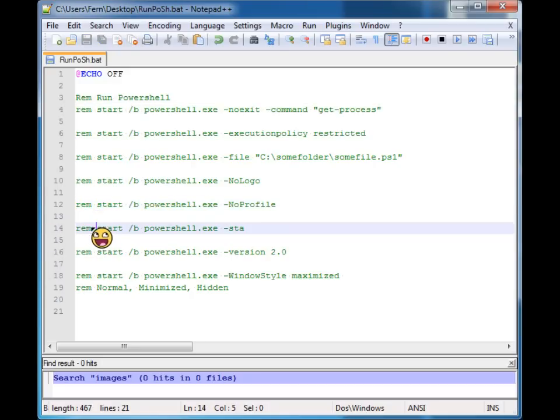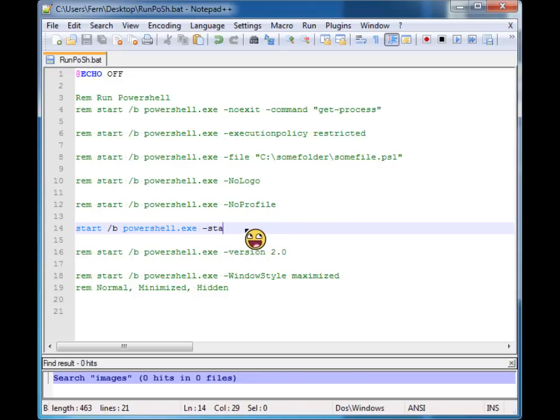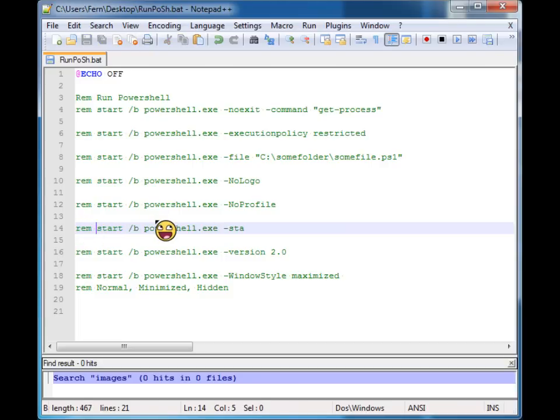PowerShell starts in multi-threaded mode by default. If you wanted to start in a single thread, then you would supply the dash STA parameter and that will prevent it from opening up in multi-threaded version.